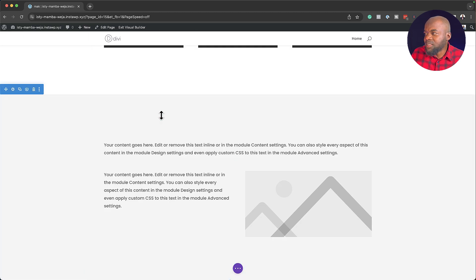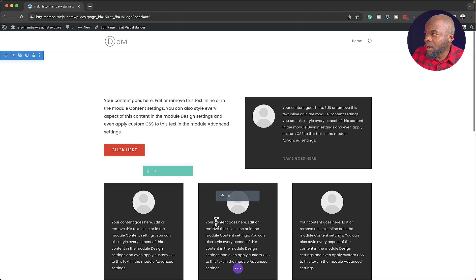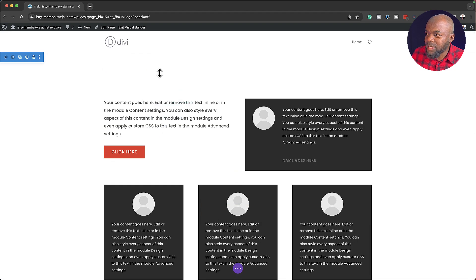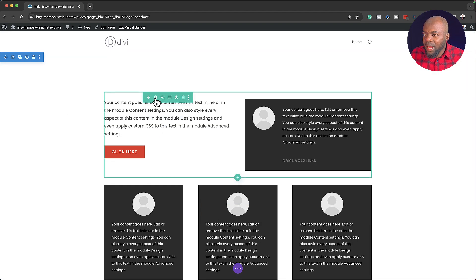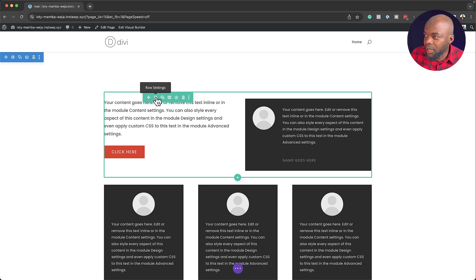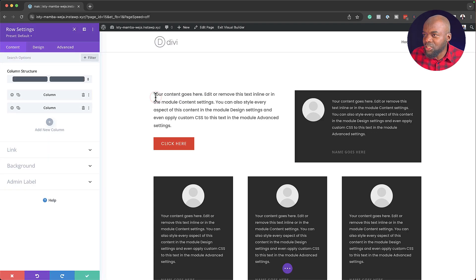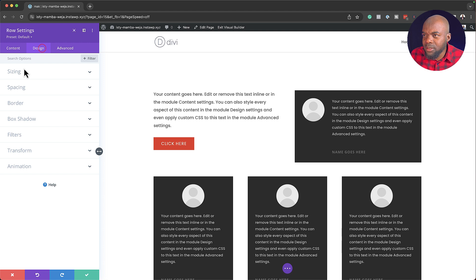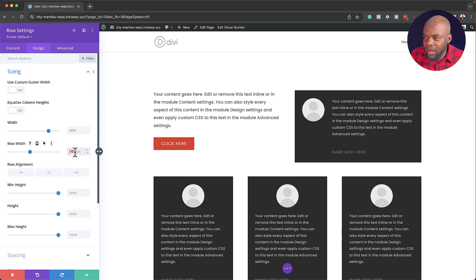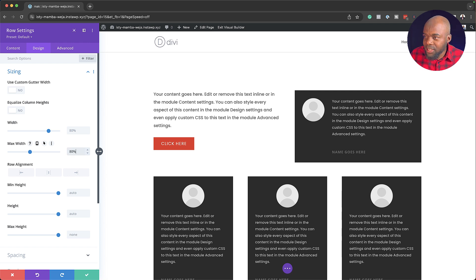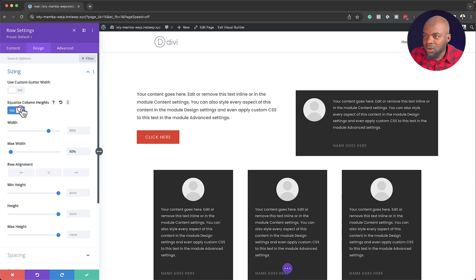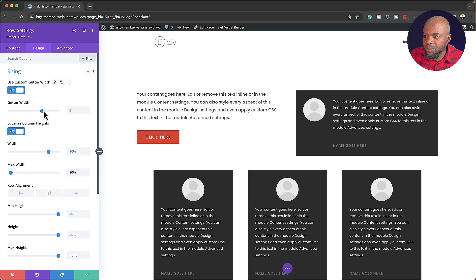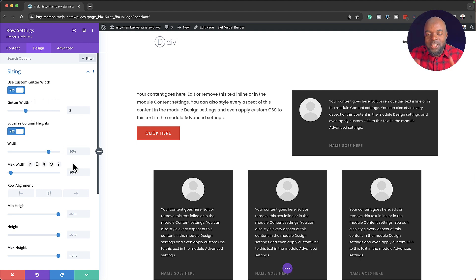So now you can see that everything is consistent. This is 8%, this is 8% as well. And now all my sections are looking great. Now, there's also something that I do on my rows. So let me go in and make that change. I'm going to come over here to Design, sizing. So normally for my maximum width here, I use percentage. So if I set this to 80%, and what else do I do here? Equalize column height. And I also use a gutter width of two. Okay, so the gutter width is the space between the columns.